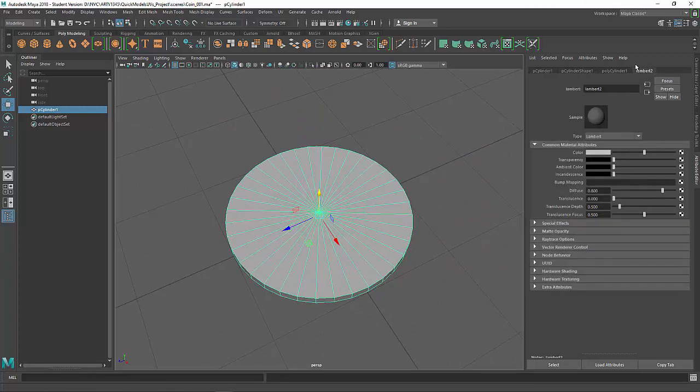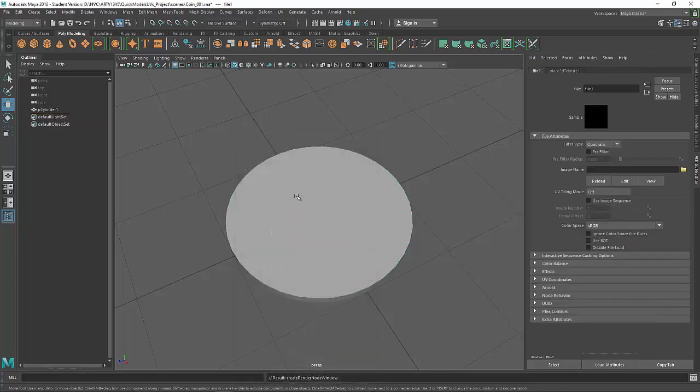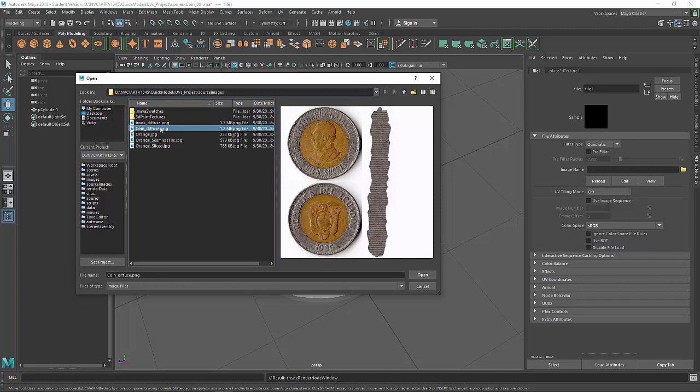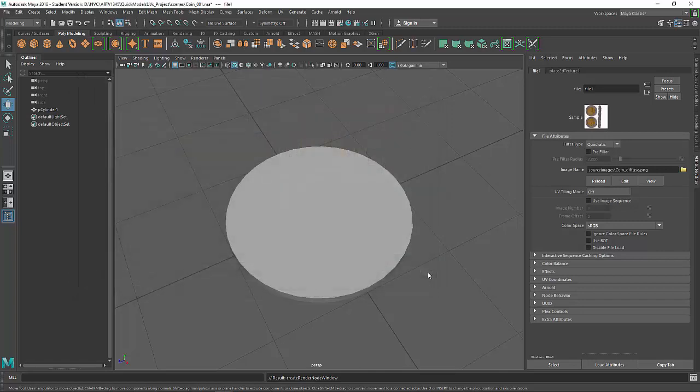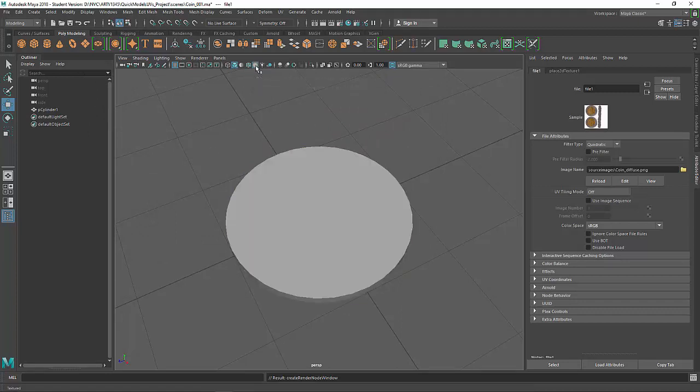I'll come over here to Lambert. And then in the color channel I'll plug in a file. My project is set. So in my source images folder I have the texture files. We'll go to the Coin Diffuse, plug that in there. We'll hit 6 on our keyboard to go to texture mode or this button here.